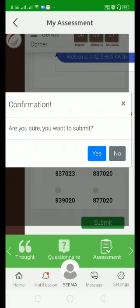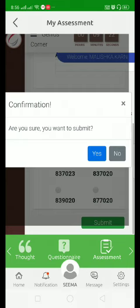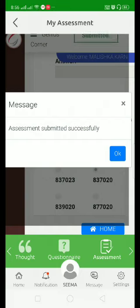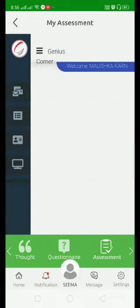It will again ensure that you want to submit your test. Click on yes. Now your test has been successfully submitted. You can see this at the end.